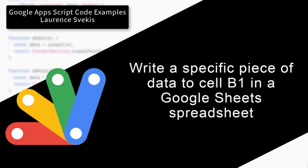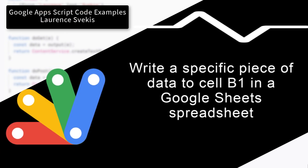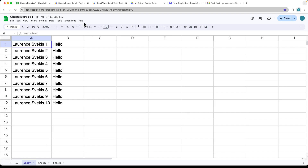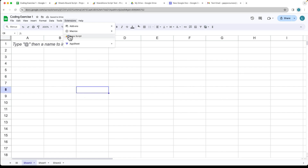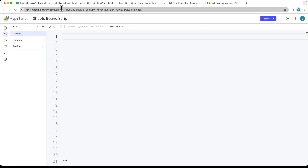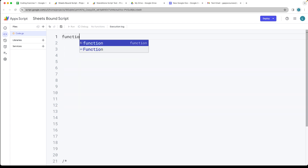This is going to be an example of how we can write a script to write to our Google Sheets. We're going to create a brand new spreadsheet — this is sheet number three and the one we're going to write to. Let's connect and open up the script editor, where we can create a script.